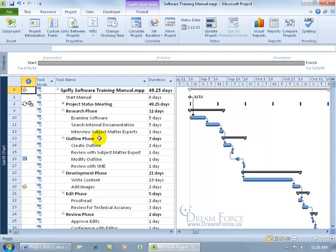As you recall in the previous training video, there are three calendar types: the project calendar, the resource calendar, and the task calendar.